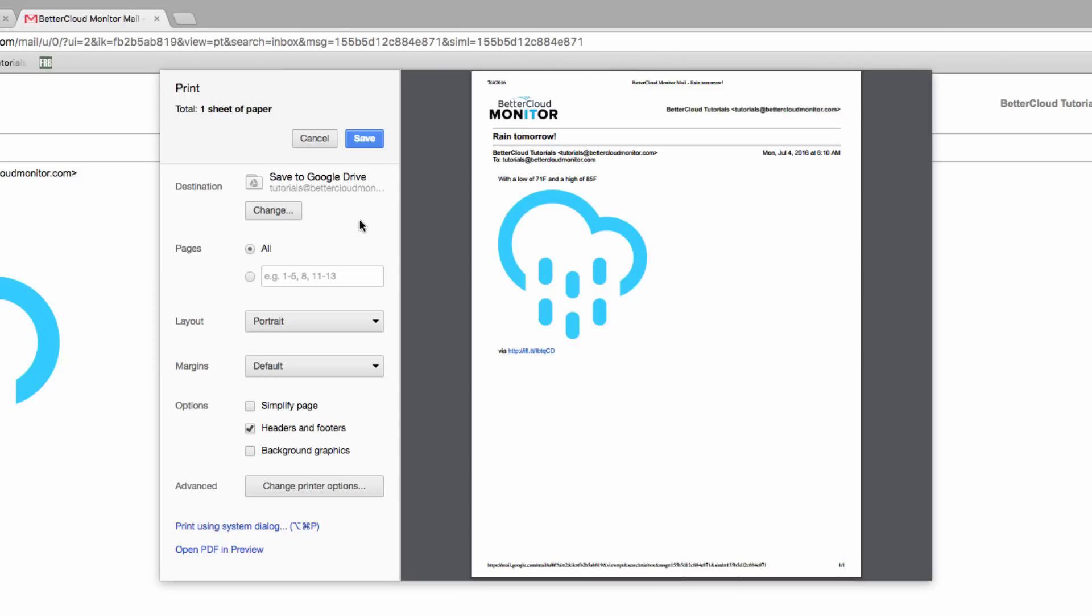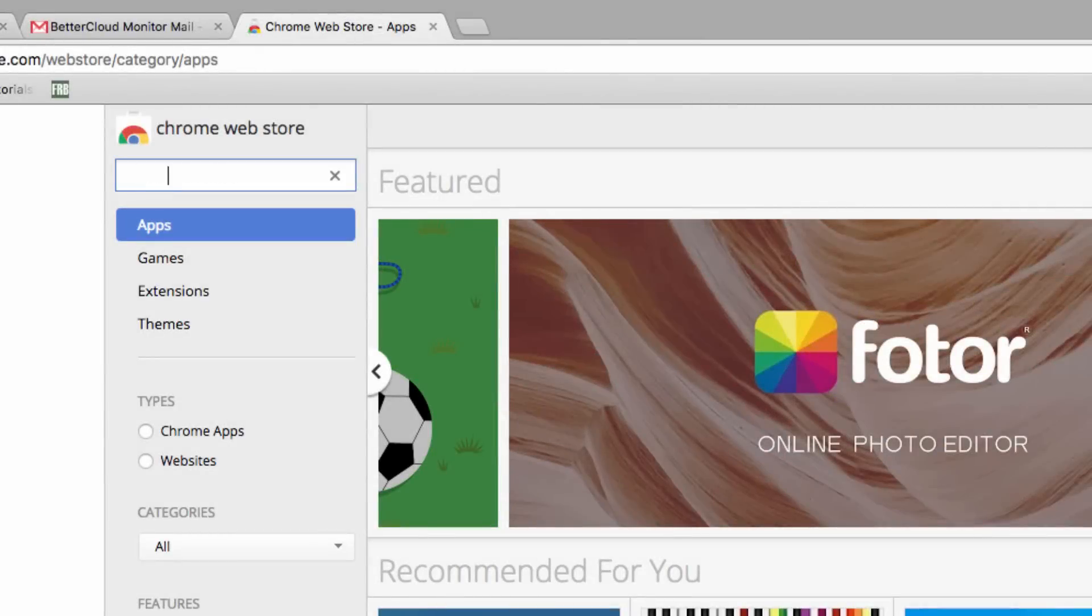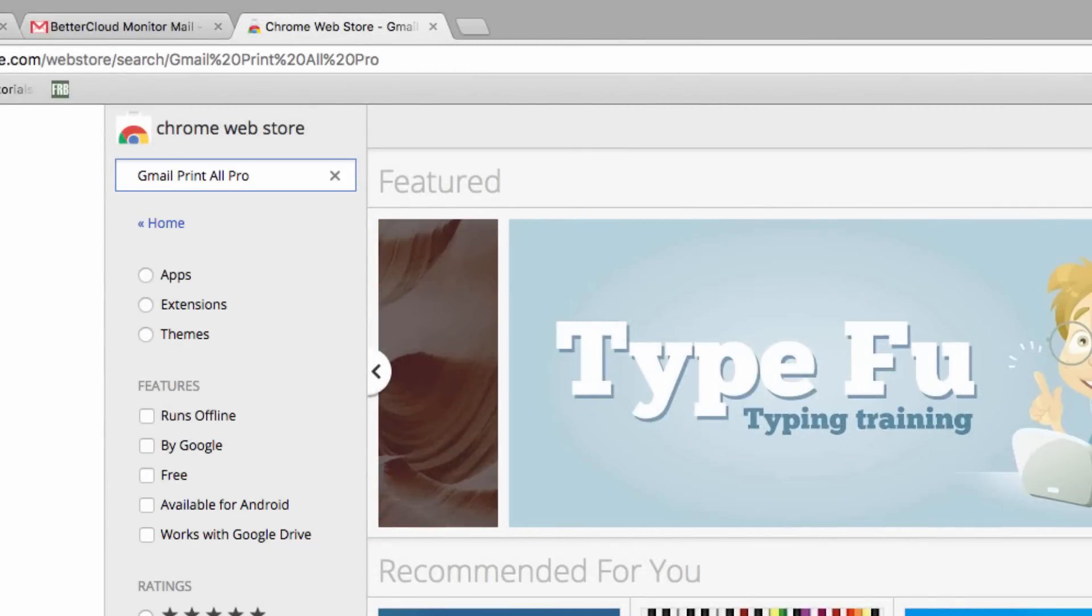However, we found an app in the Chrome Web Store that will let you do exactly that. So let's head over to the Chrome Web Store and search for Gmail Print All Pro.